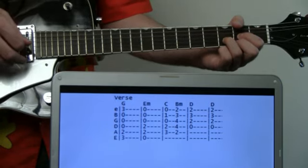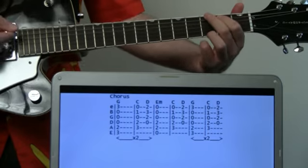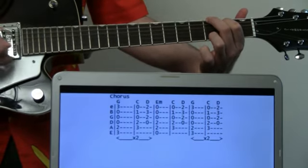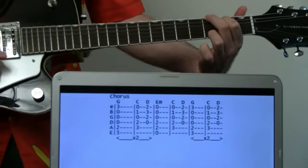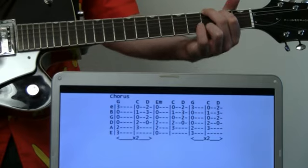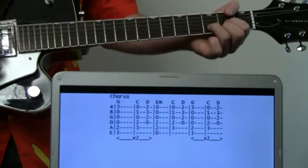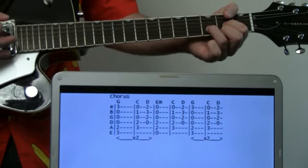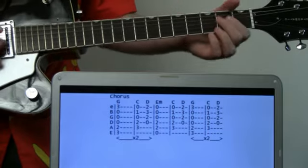The chorus kicks in here. We're going to start on the G, then we do C to D in one measure - C for half the measure, D the next half. We're going to repeat that whole thing twice.